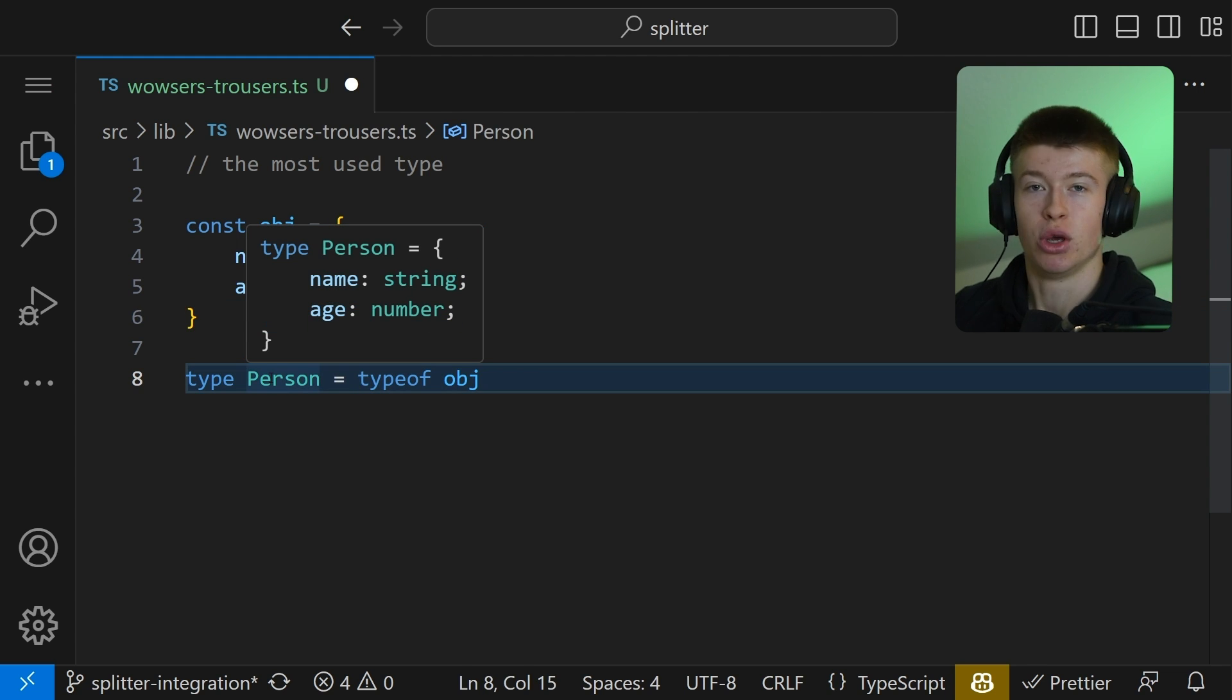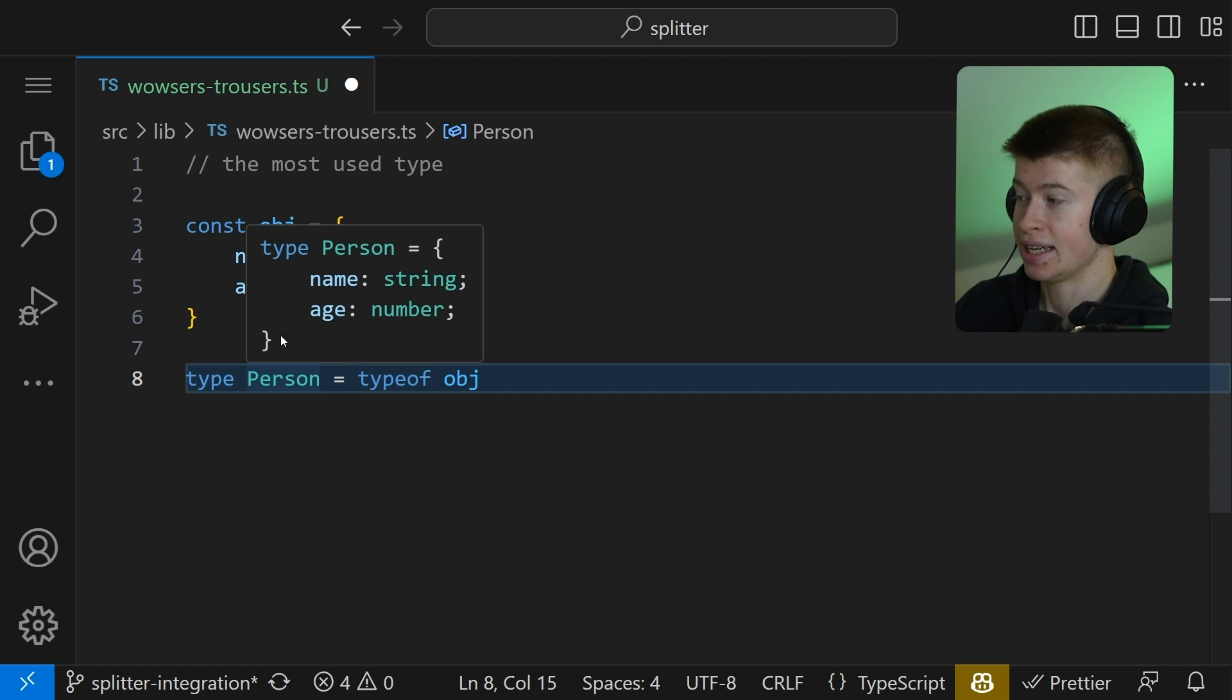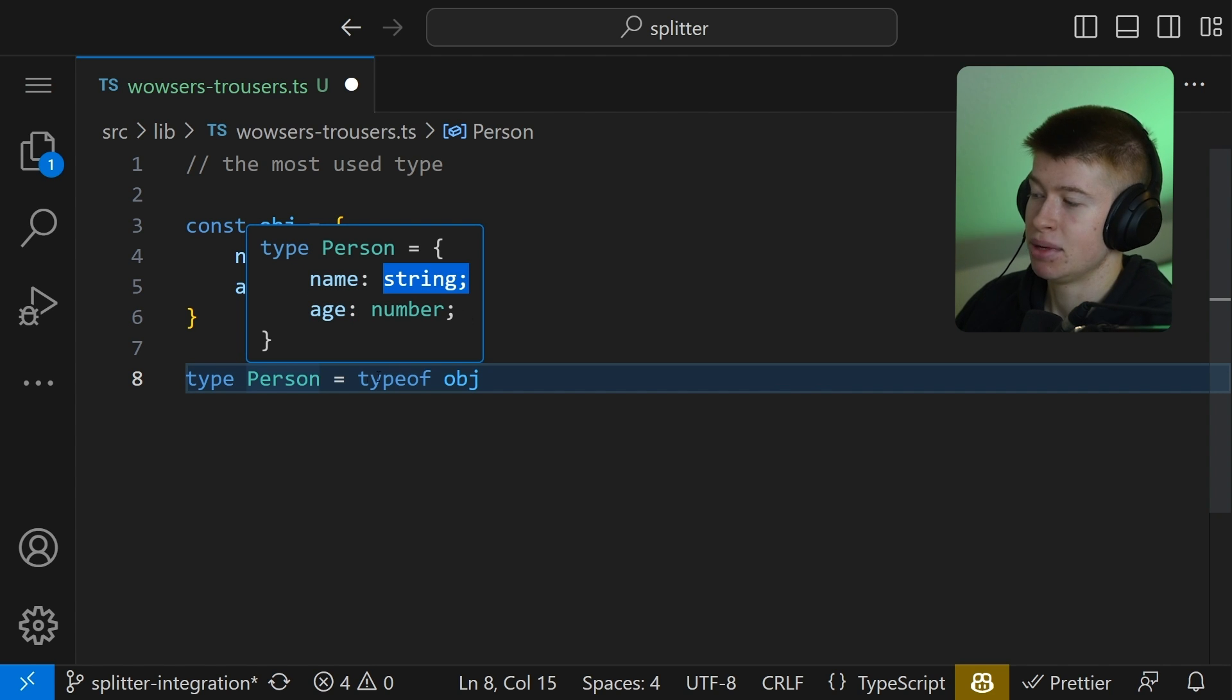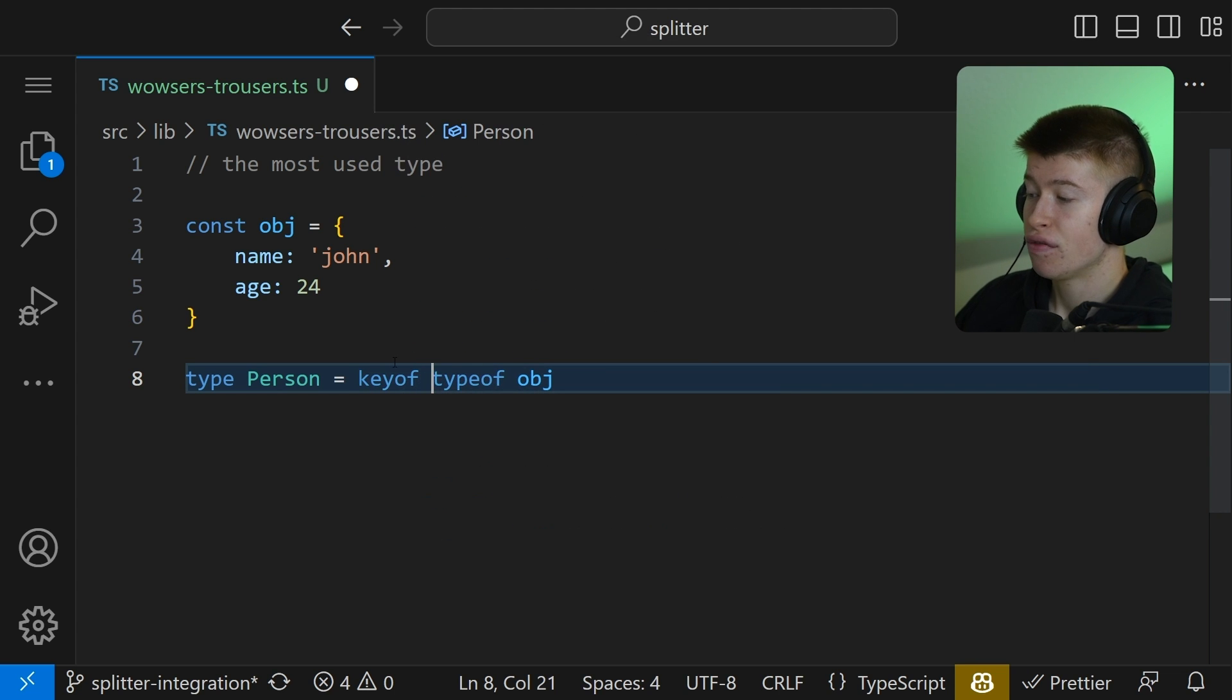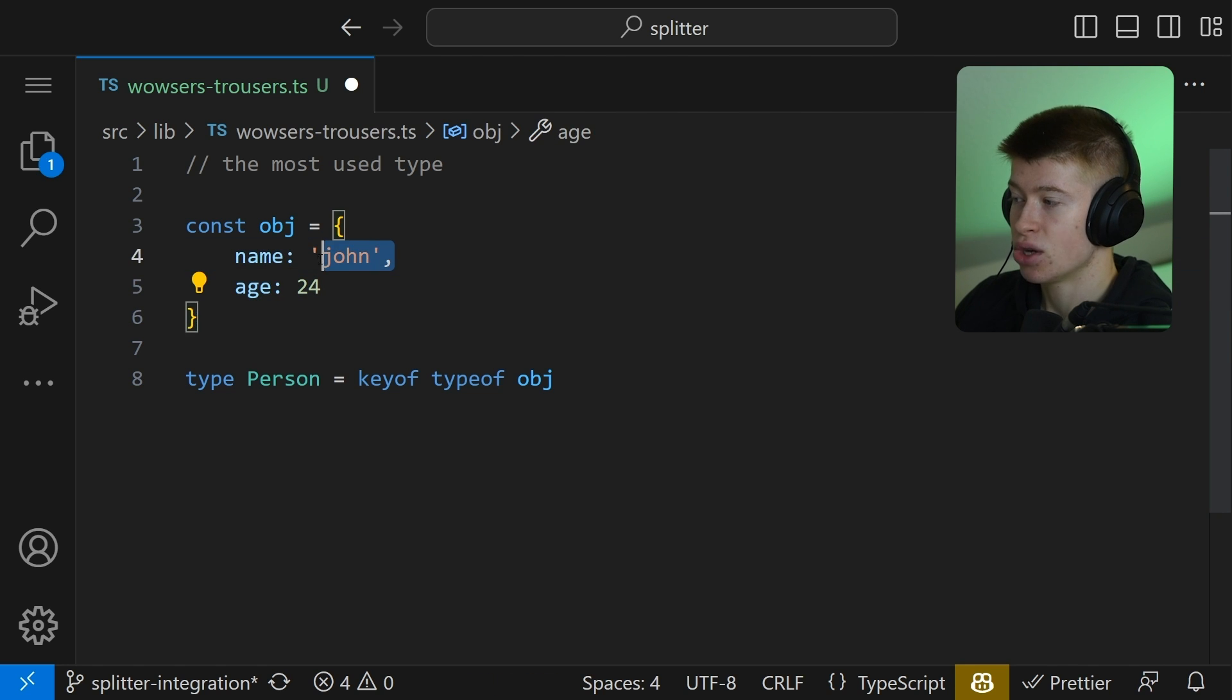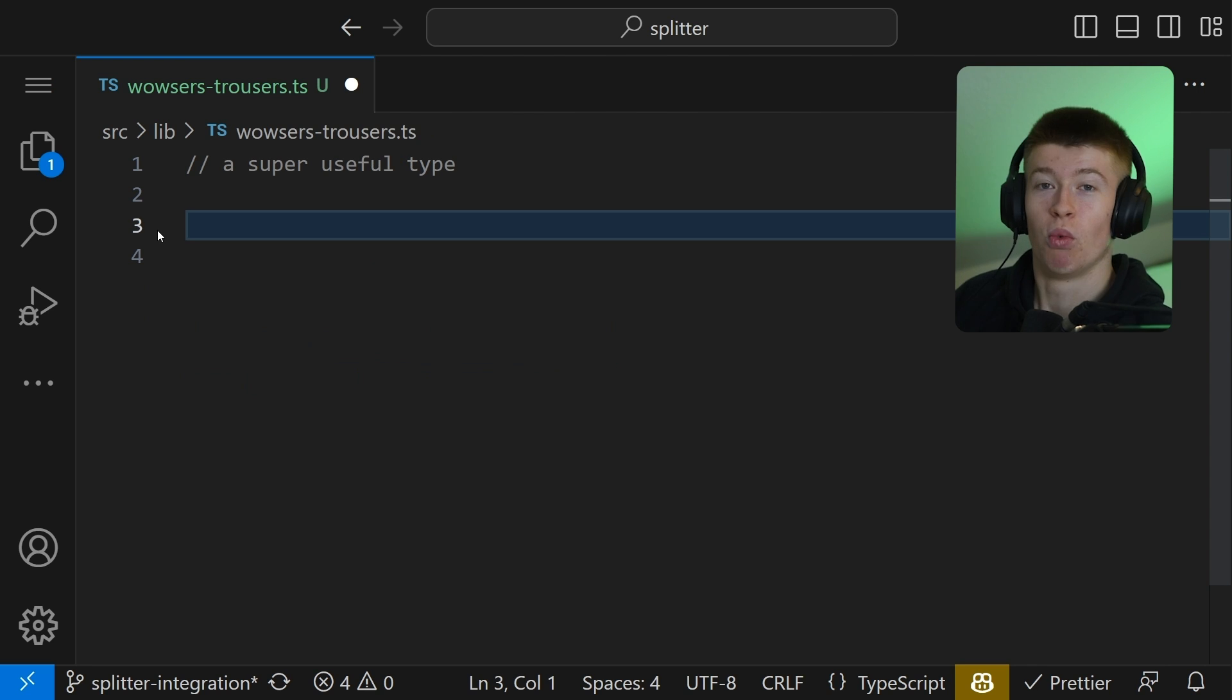But what if we only wanted the keys? That is super useful. You're going to do it a lot in TypeScript. You only want the name and the age without their respective types. Well, how can we do that? We can simply say keyof typeof object. And what that's going to do is it's going to give us the name and the age regardless of the values that they have.